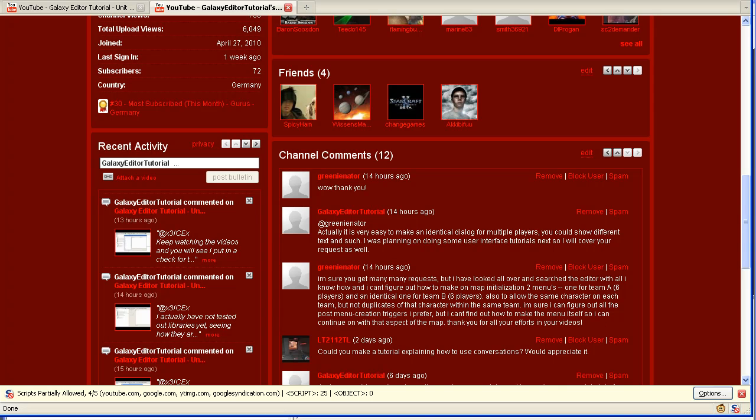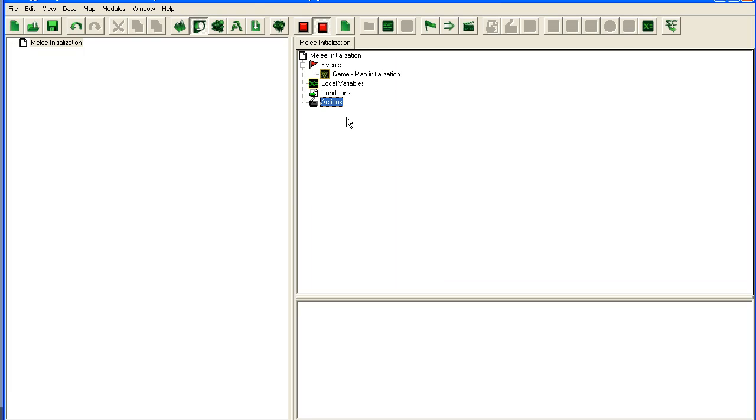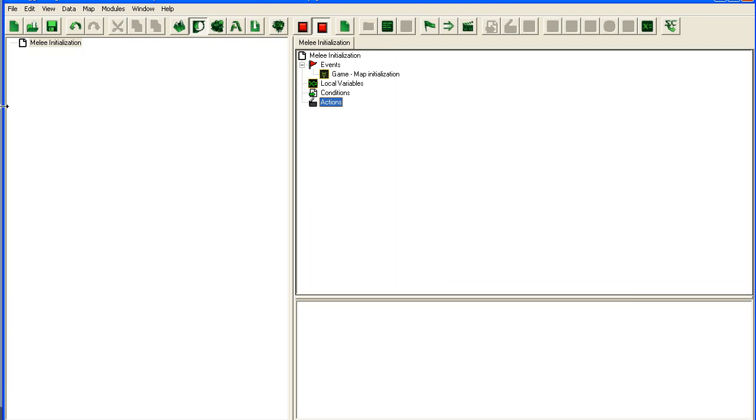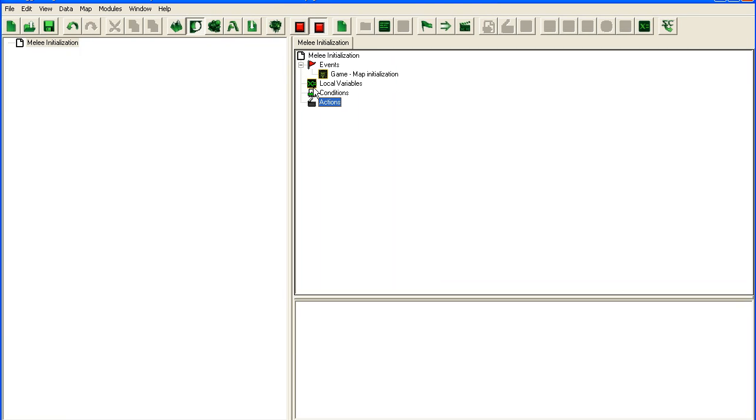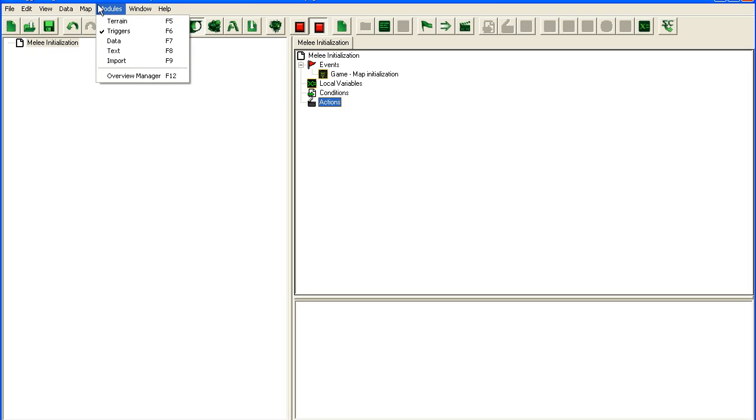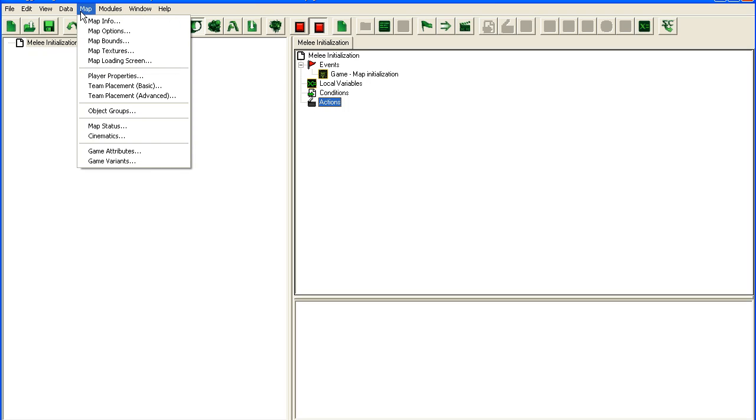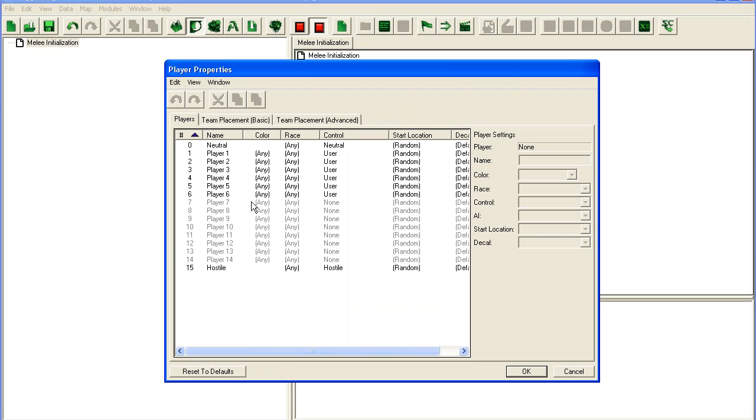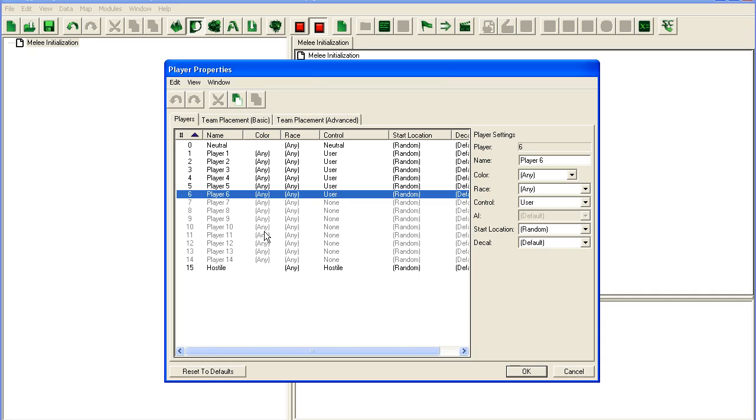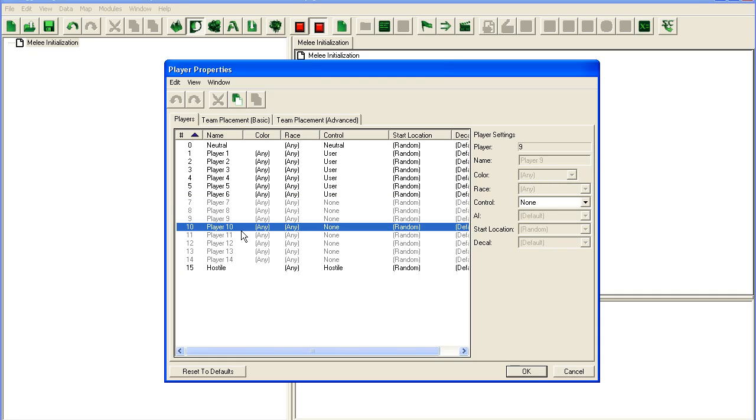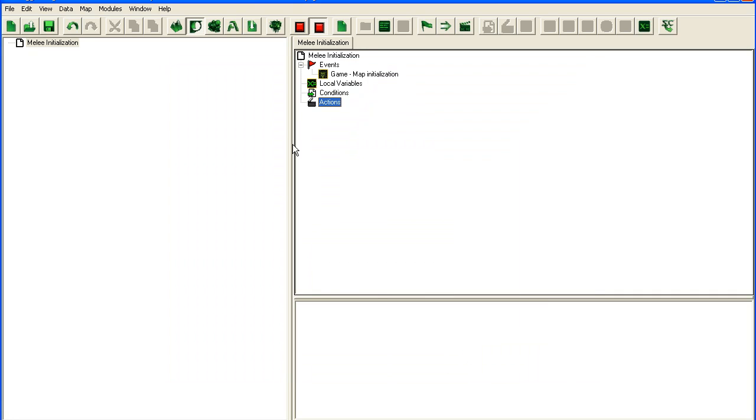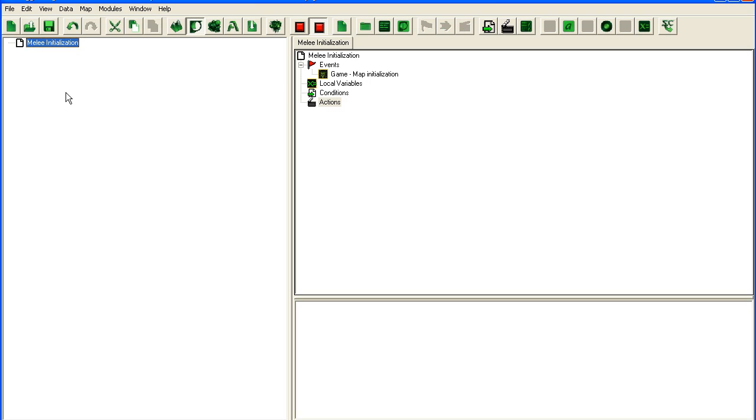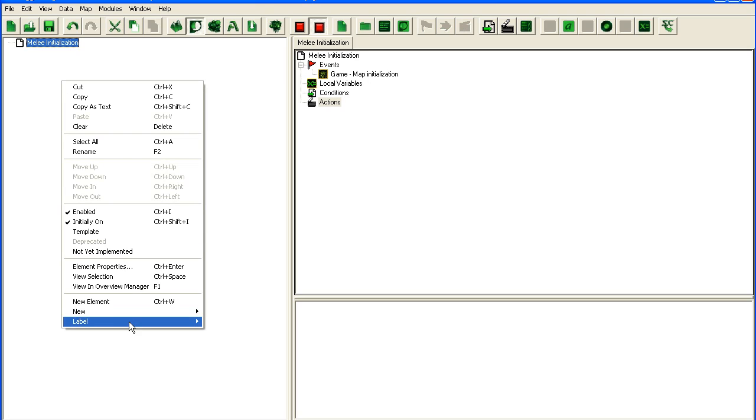So let's just go right into the trigger editor here and start this. All I've done is I've deleted the melee triggers and I've also gone into the player properties here and I've set up up to six players. I'm not going to do more because there's a bug currently with more than ten players the game crashes, so six will be fine. I'm going to have to write some testing functionality because I'm going to be testing this alone.